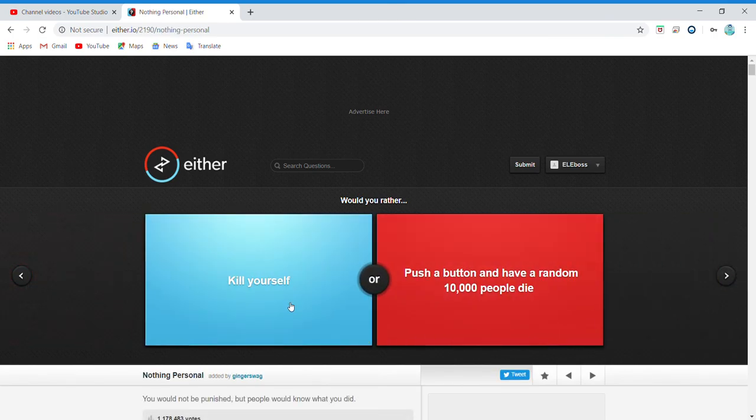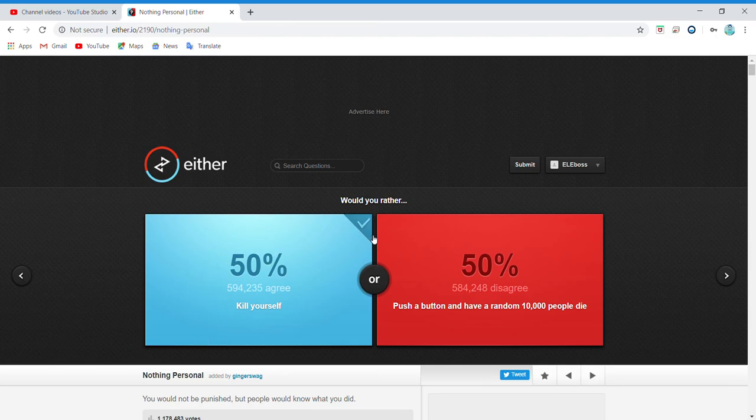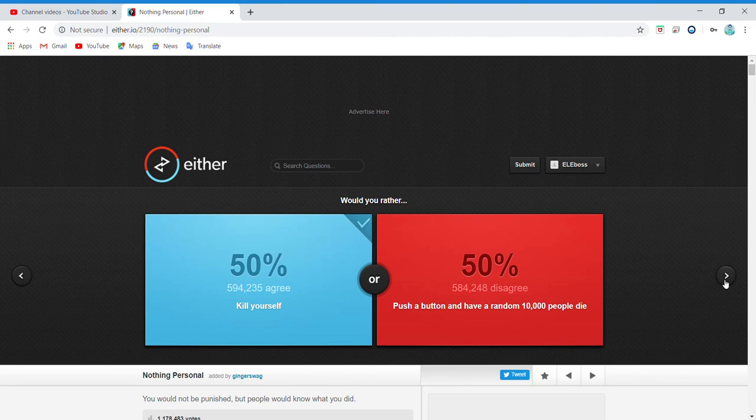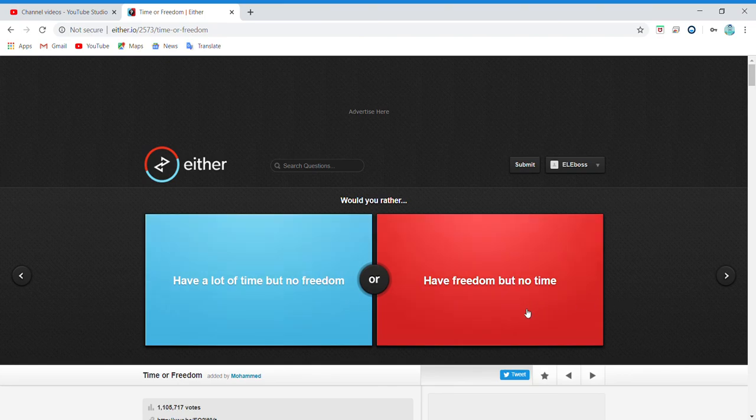Kill yourself or push a button and have a random 10,000... bro, what? Oh my god, 50-50? No way! Dude, but actually this is more people agree with this. Because like dude, 50-50, no way! Because if you push a button and have random 10,000 people die, that's like more than your life, so I'll just do that, whatever. Have a lot of time but no freedom, or have freedom but no time? I don't know. There we go.